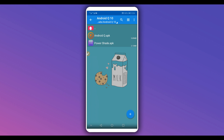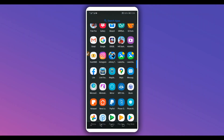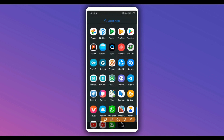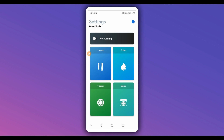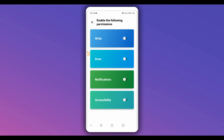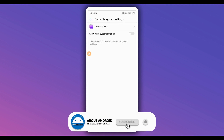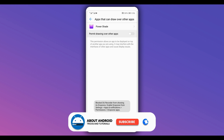Now open the application called Power Shade. The app will look like this. Give it the necessary permissions by turning on the required toggles. As I said, it doesn't have a virus, it won't hurt your device. Just give it the control it needs — it's pretty simple.